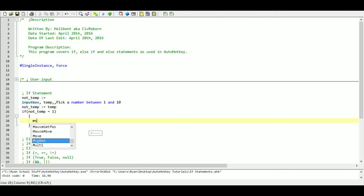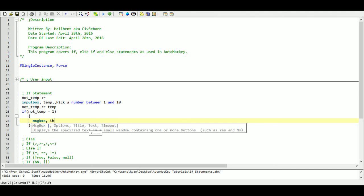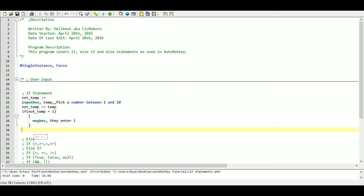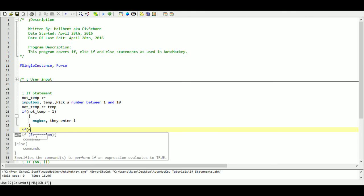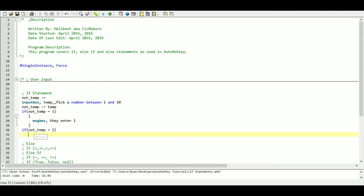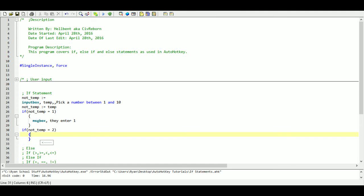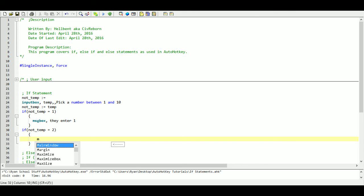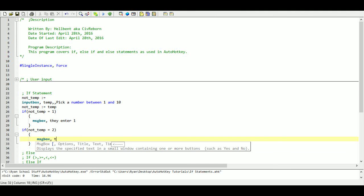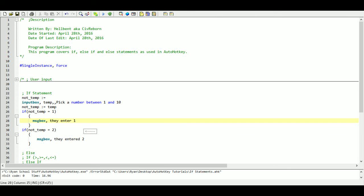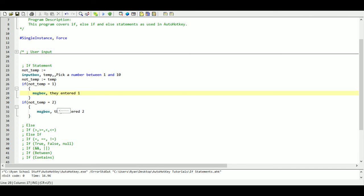Now to keep this simple all we are going to do is just put a message box and we are going to say they entered one. And then we can have multiple if statements. So if not temp equals two we will have another message box. And we will say they entered two. And I think that is fine for now.